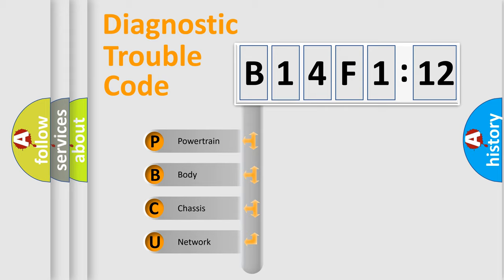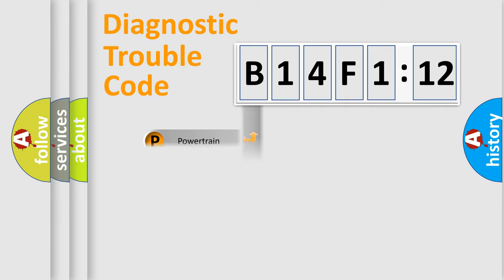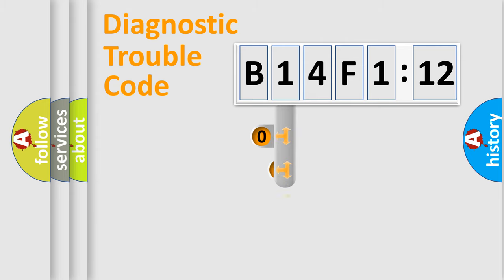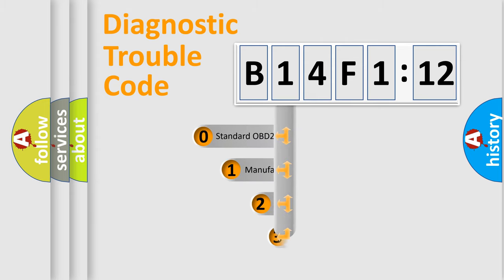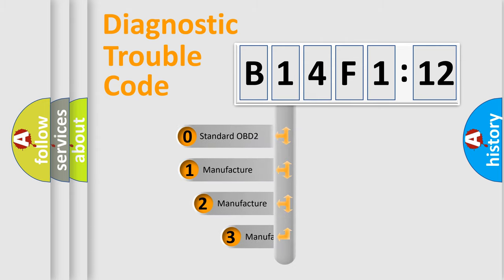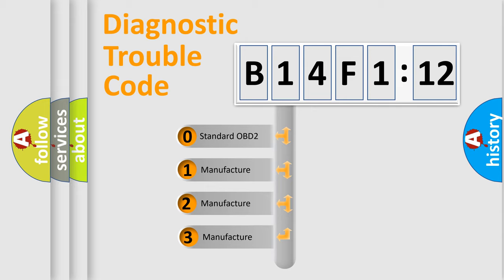We divide the electric system of automobile into four basic units: Powertrain, Body, Chassis, and Network. This distribution is defined in the first character code.